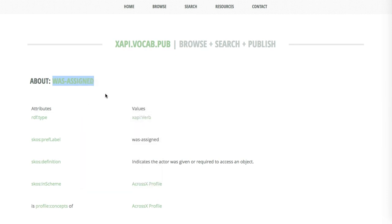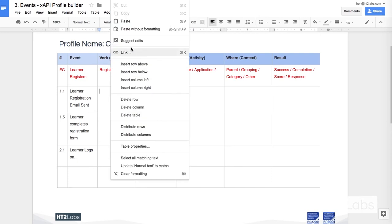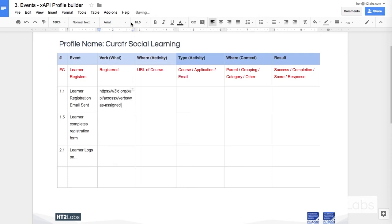Copy link address. That will give me the unique identifier. I'm going to go with this for the sake of time. I'm going to paste in here. That's going to be my verb. Was-assigned is going to be my verb for this.